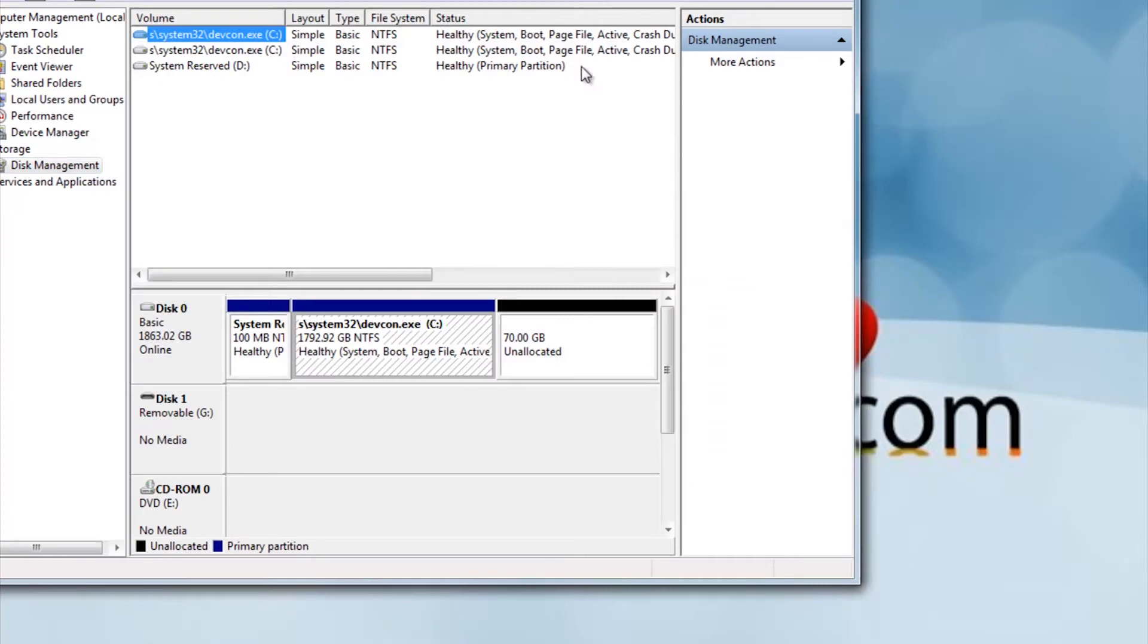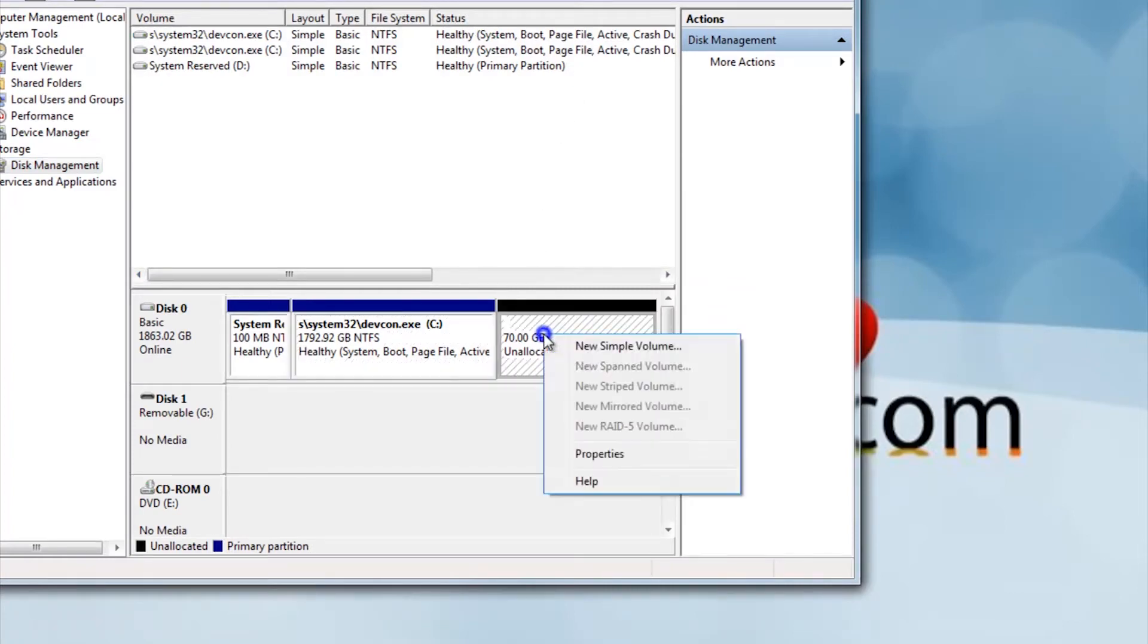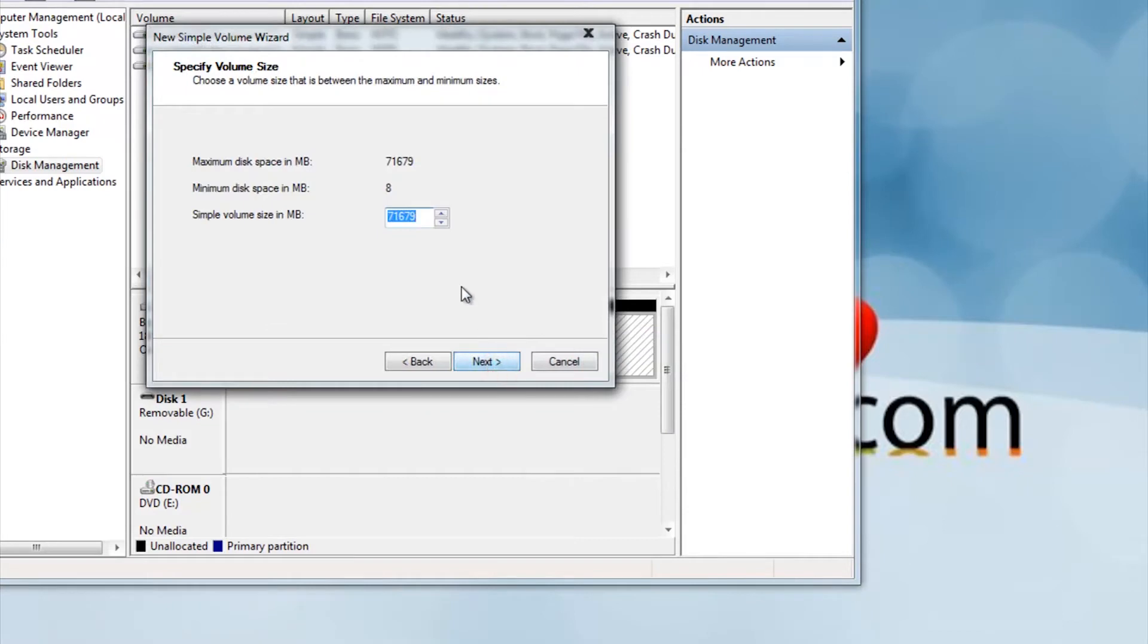Once it has completed shrinking, right click the newly created partition and press New Simple Volume. Press Next. Leave the megabytes the same, then press Next.